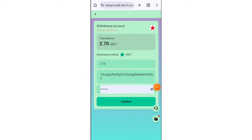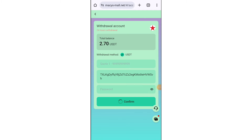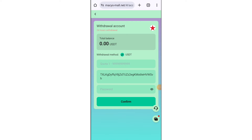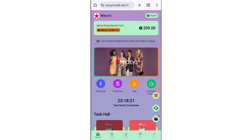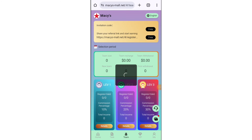After submitting your withdrawal method, put in your amount, password, and submit your wallet. After clicking the submit button, my withdrawal is successfully processed.